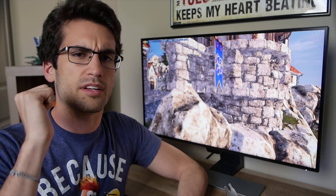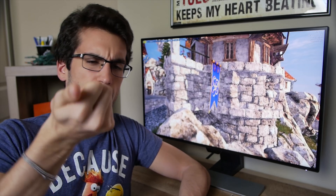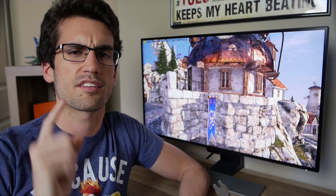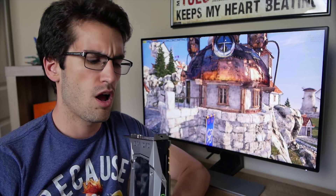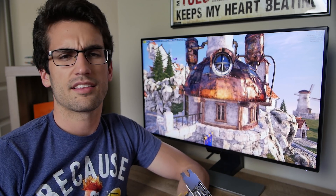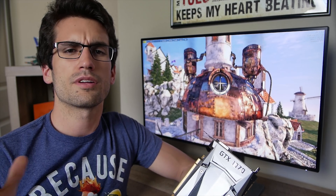If you liked the video, let me know with a thumbs up — thumbs down for the opposite. Click subscribe if you haven't already and stay tuned for more content like this. This is Science Studio — thanks for learning with us.